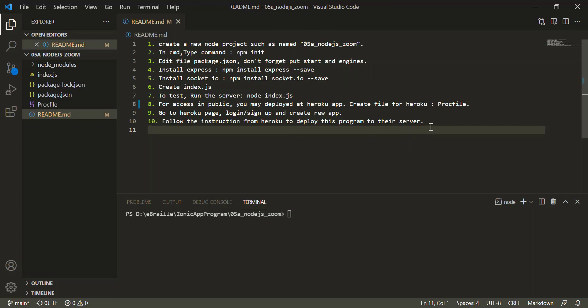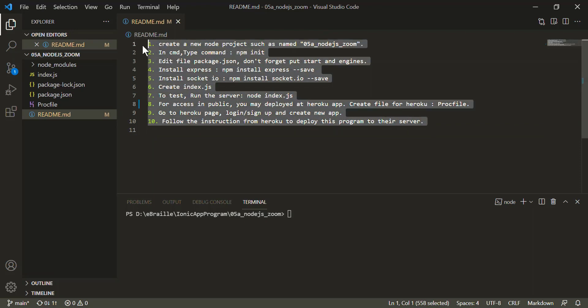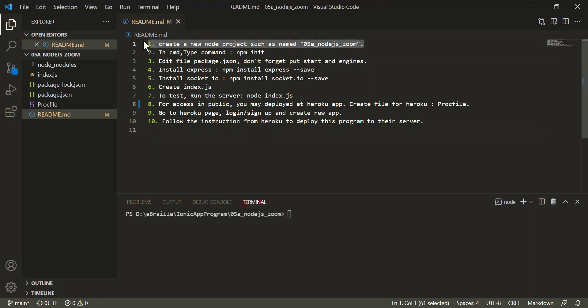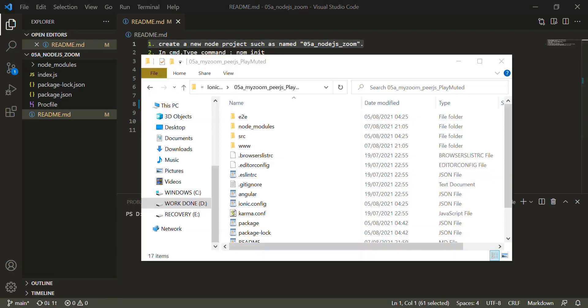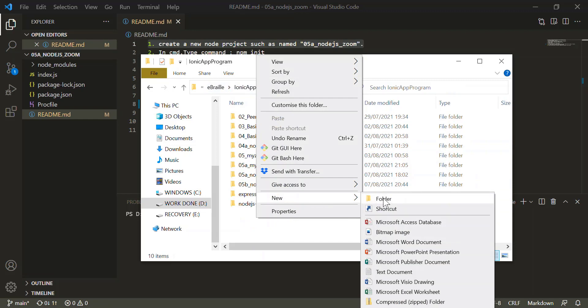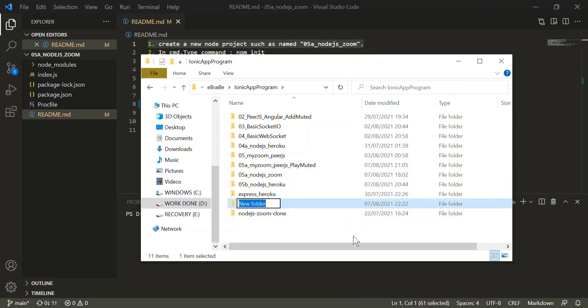First thing is you need the Node.js server. So you can follow all these steps. The code is attached in the video description. First, you need to create a new node project — for example, let's call it 'nodejs_server'.